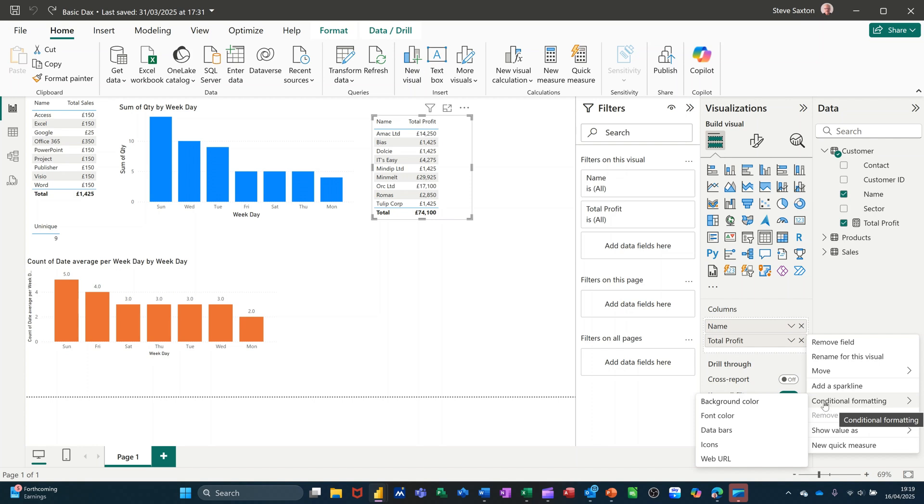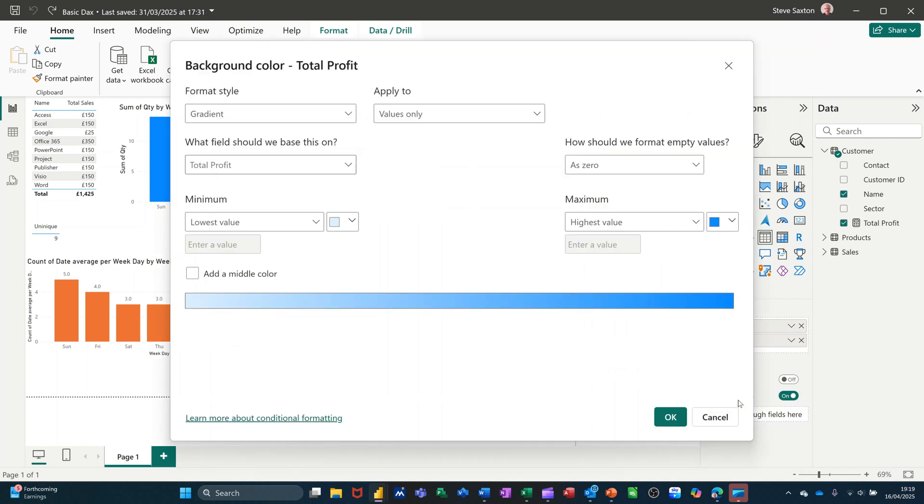Now you've got a few different options, so I'll go through them then I'll undo them one at a time. So background color first of all. I'll click on that and you've got minimum and maximum, so the lowest value.